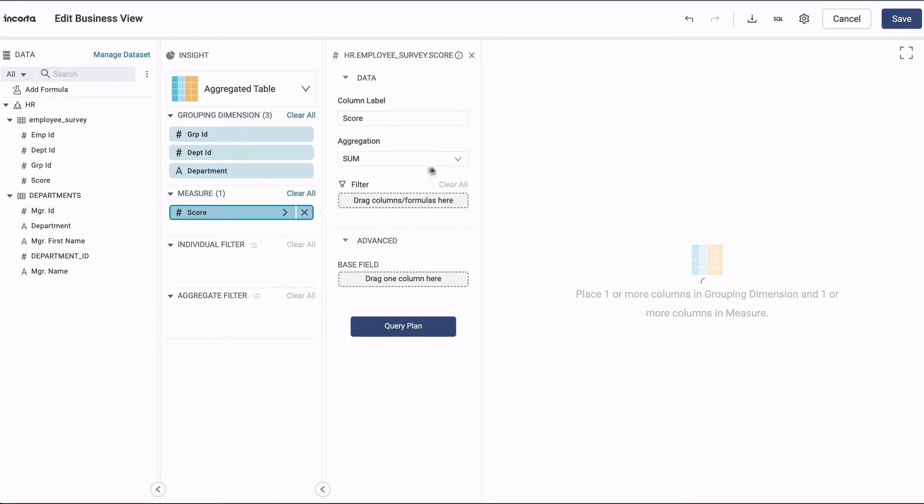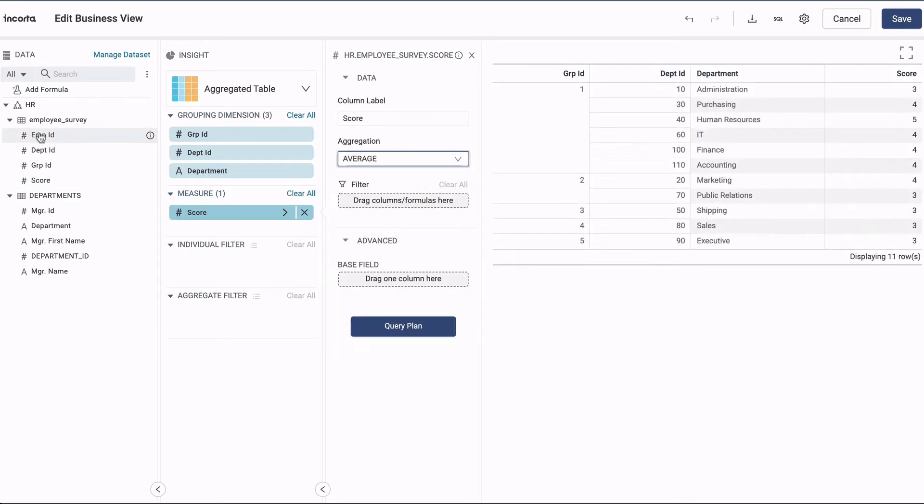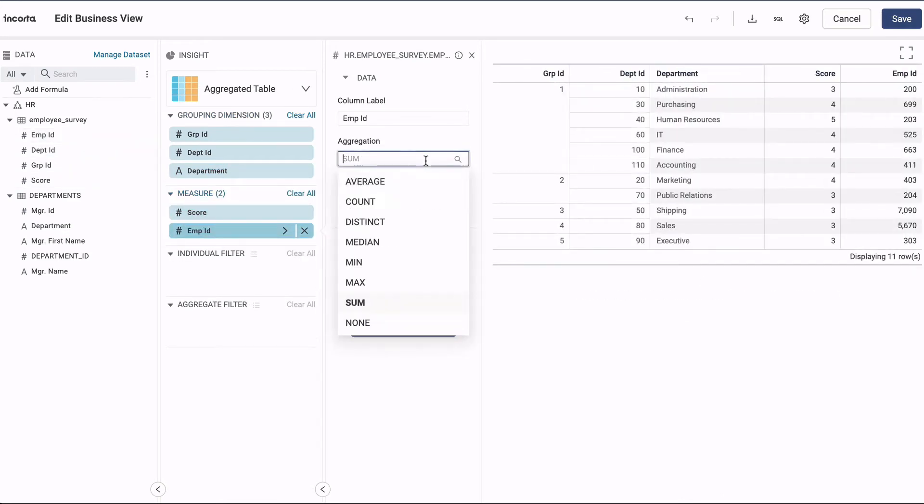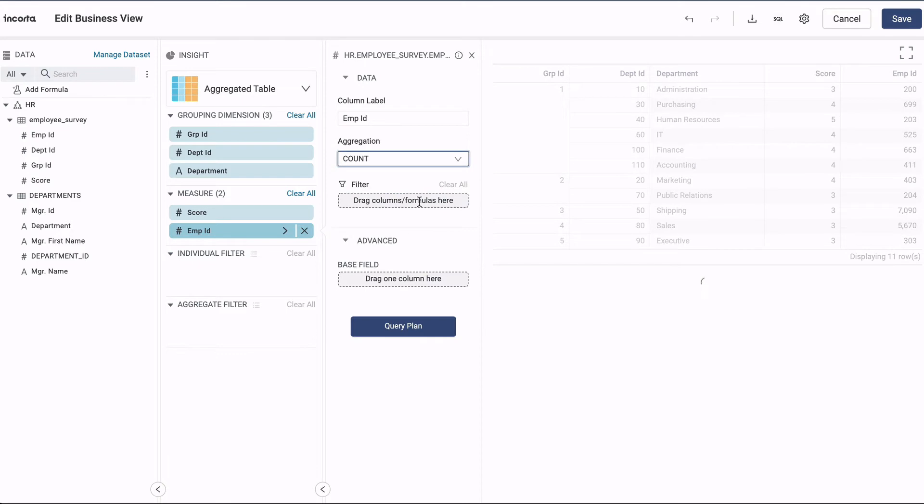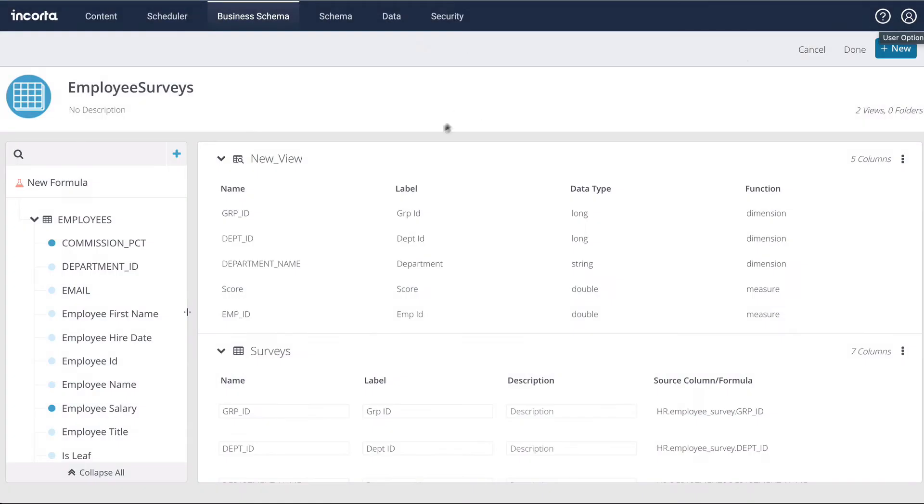And then take an average of the score, and a count of the employees in each department, and save, and give the view a name.